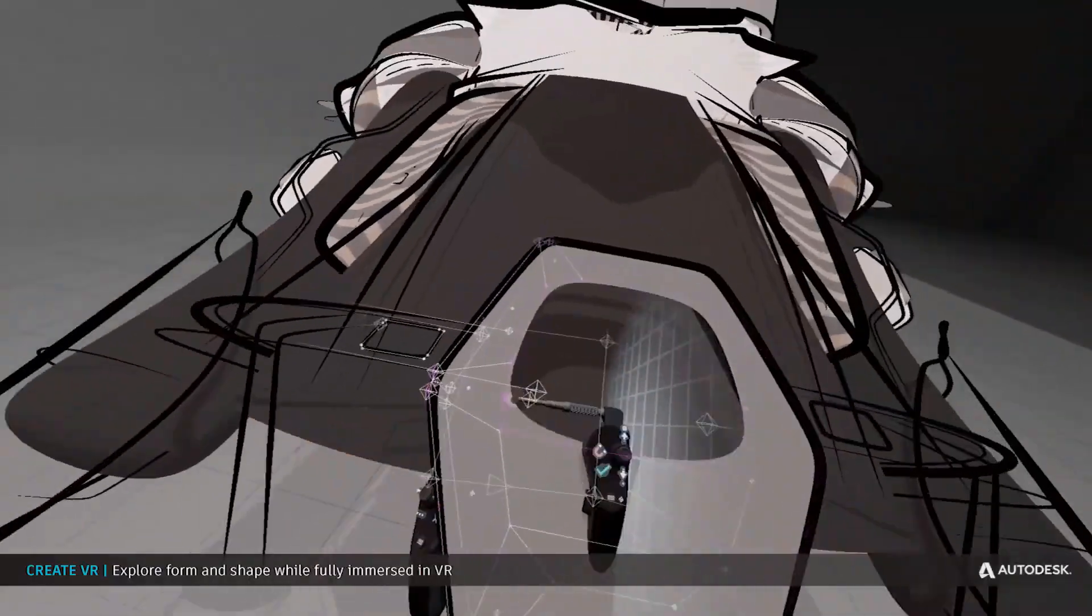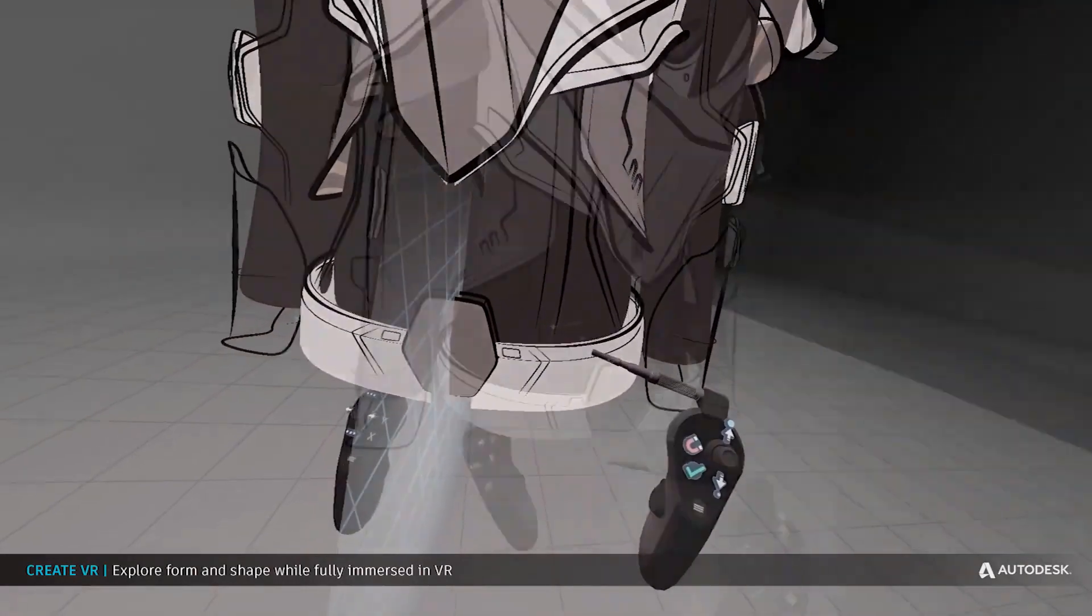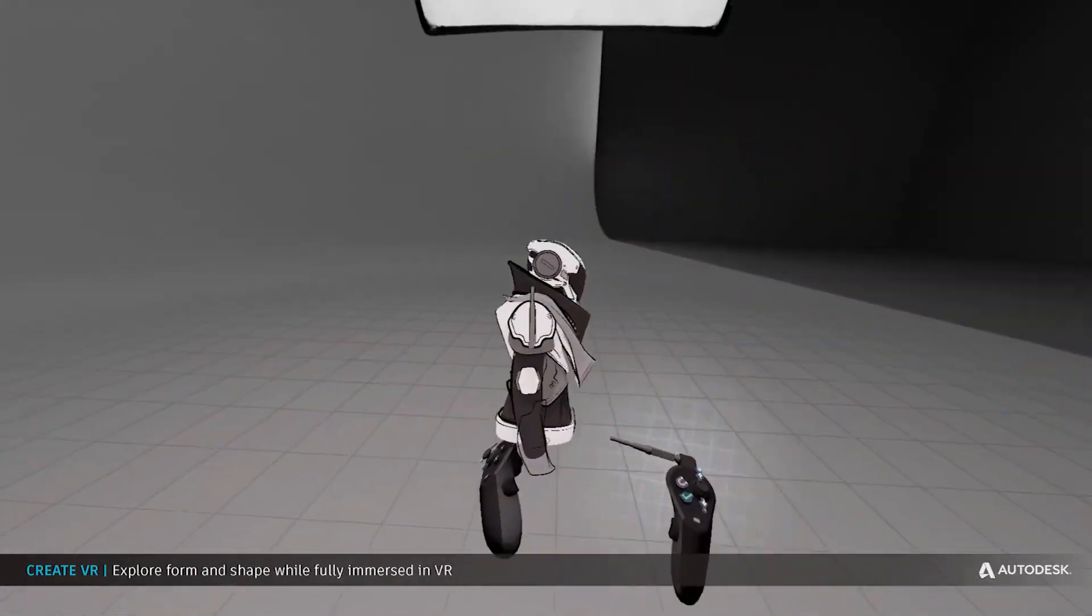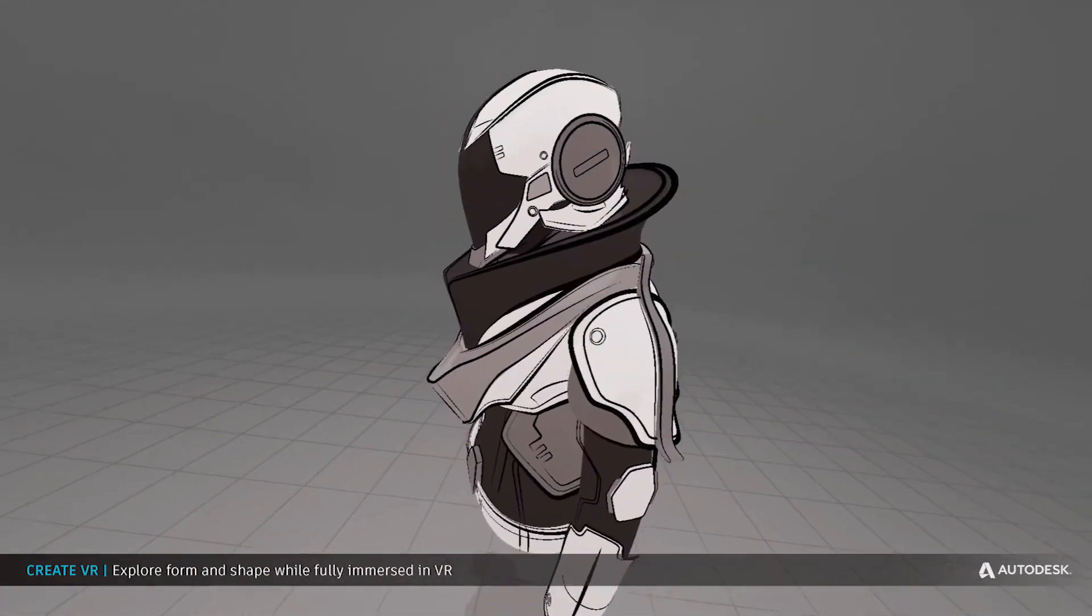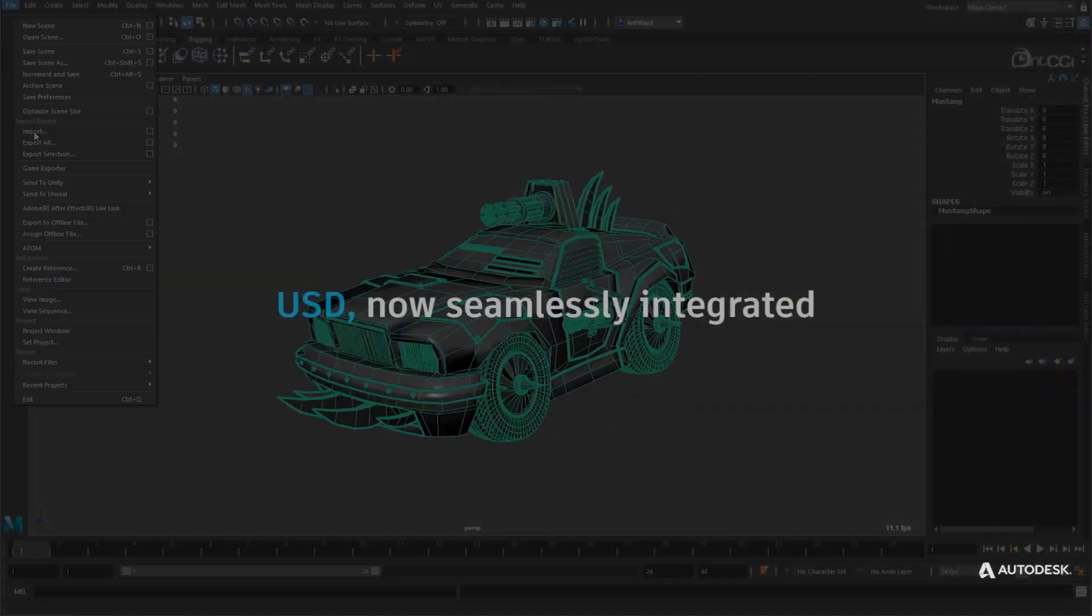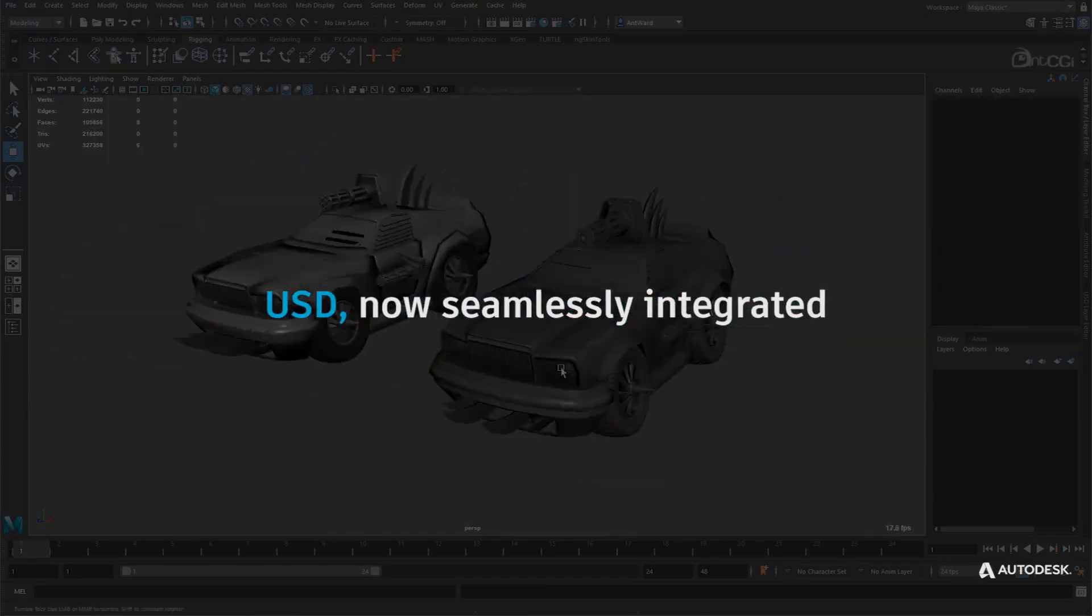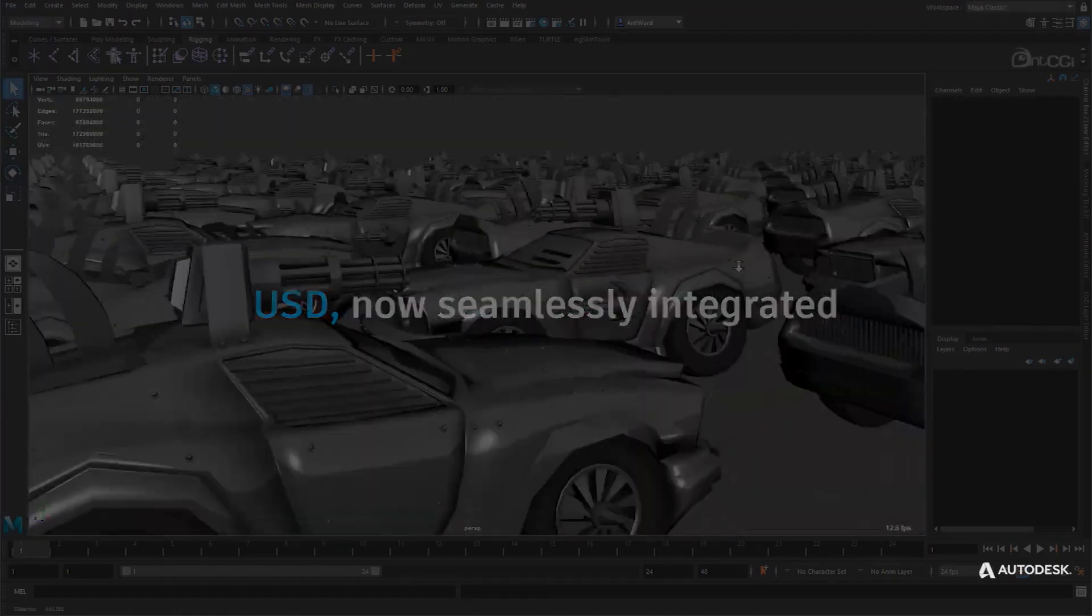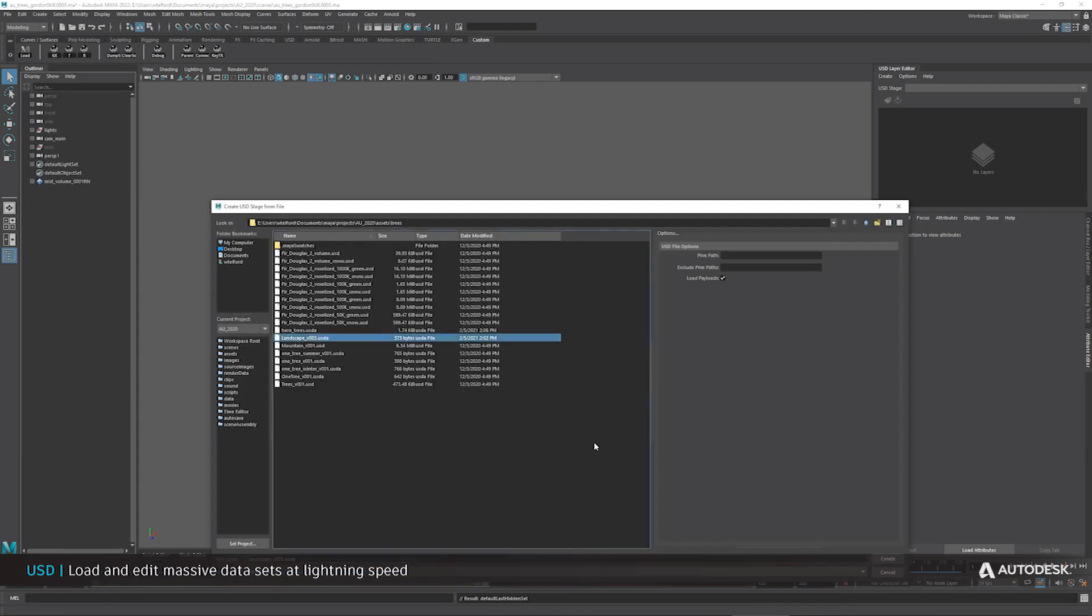The very first update that is here, which is actually massive and huge, is the USD. The USD from the folks at Pixar is now here. The open source Universal Scene Description now exists seamlessly directly in Maya as it is fully integrated.